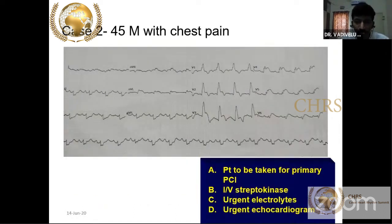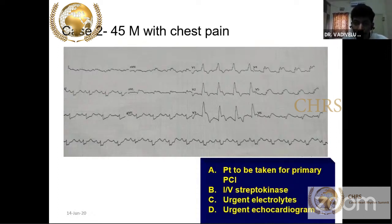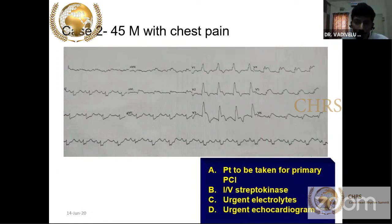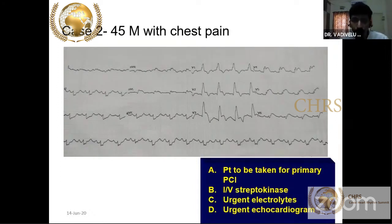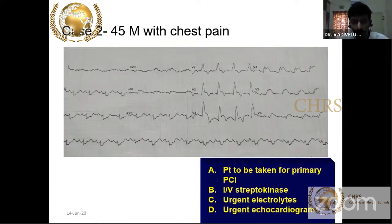A 40-year-old male with chest pain: looking at V1 to V5, there is ST elevation. Also, V1 shows right bundle branch block. The importance of RBBB in acute anterior MI is that the right bundle is supplied by the first septal branch (S1) of the LAD. If there is RBBB, it indicates osteo-LAD or proximal LAD occlusion — the occlusion is before the septal S1 branch. This is an emergency requiring immediate primary PCI or thrombolysis.